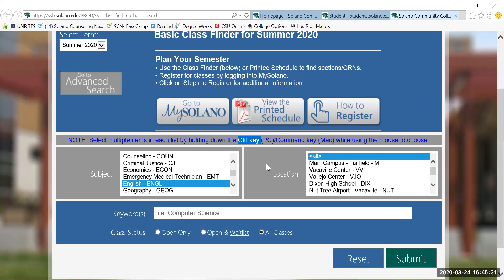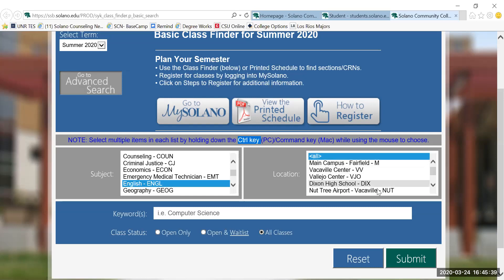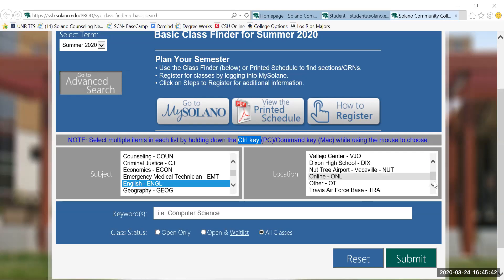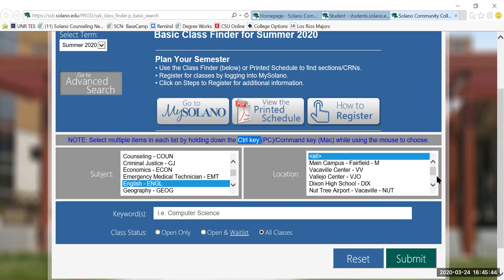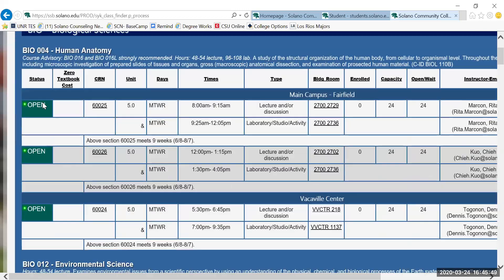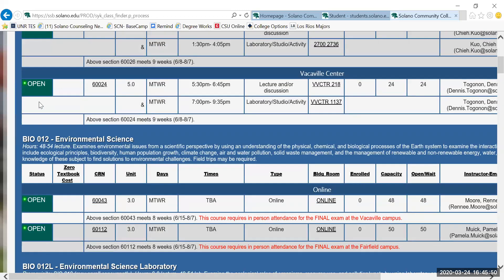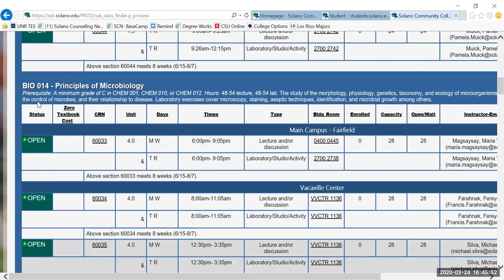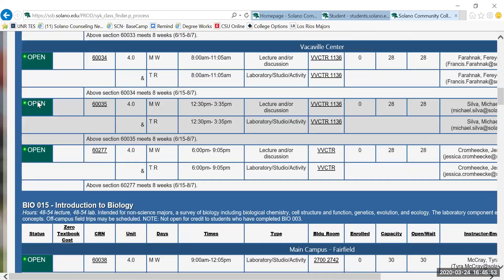For the purpose of this video, I'm going to leave this as all locations, but if you know that you're interested in taking your classes on specific campuses or even online, you can click those links instead. Now this populates just the biology, chemistry, and English courses.